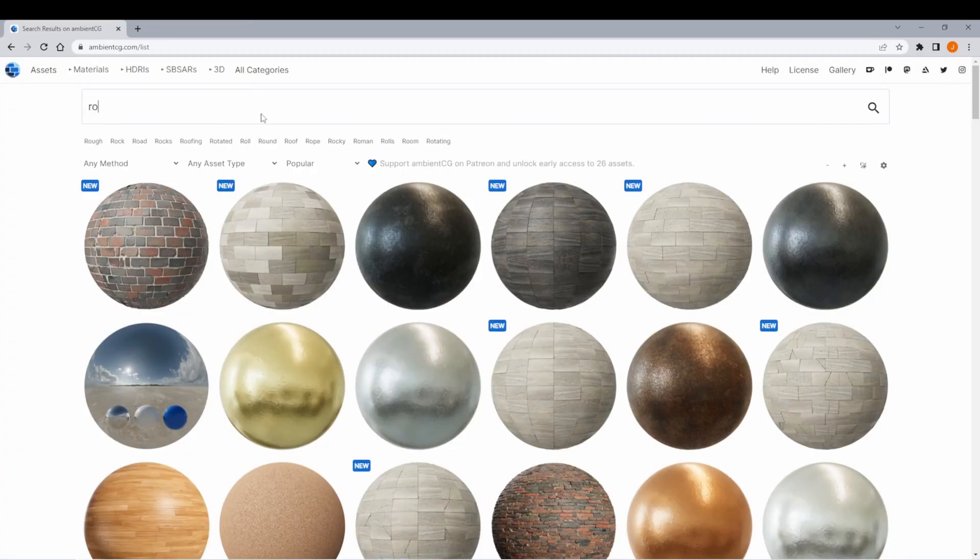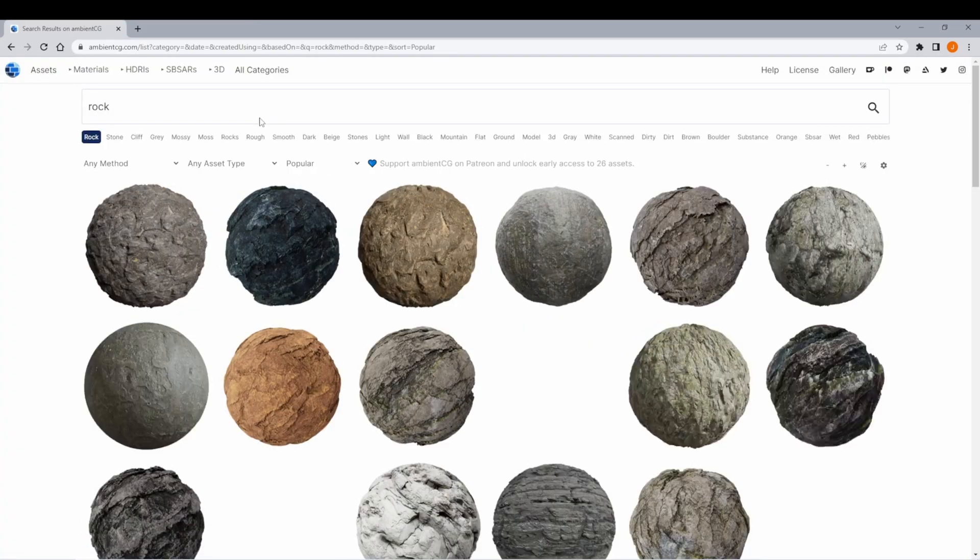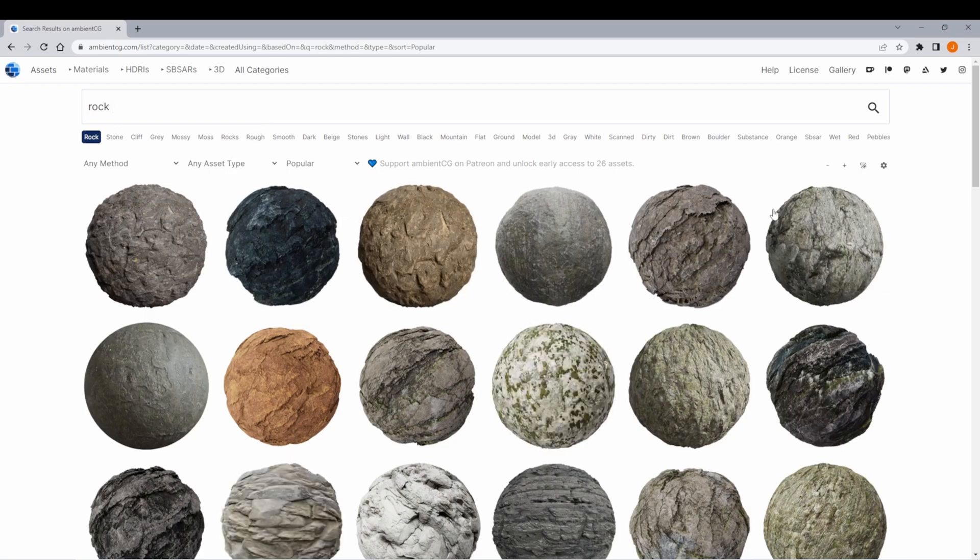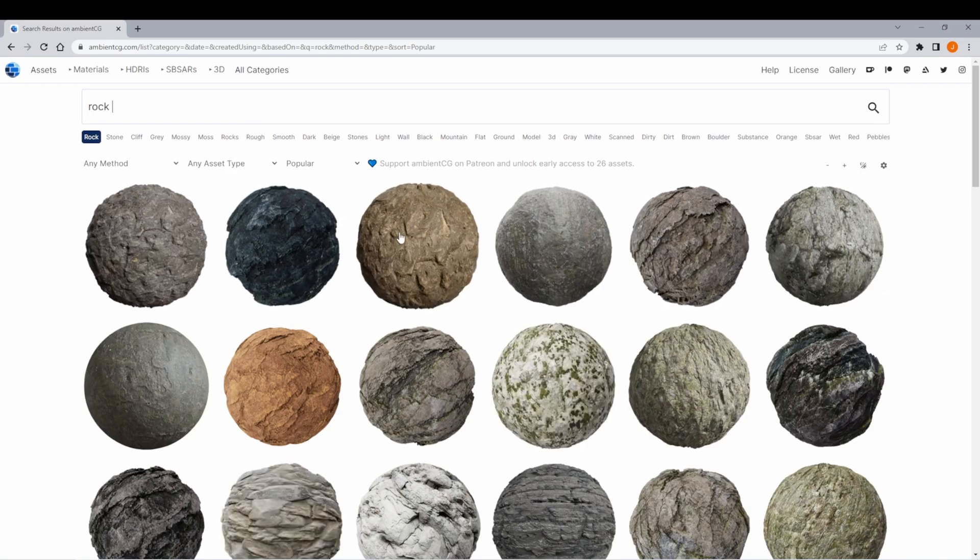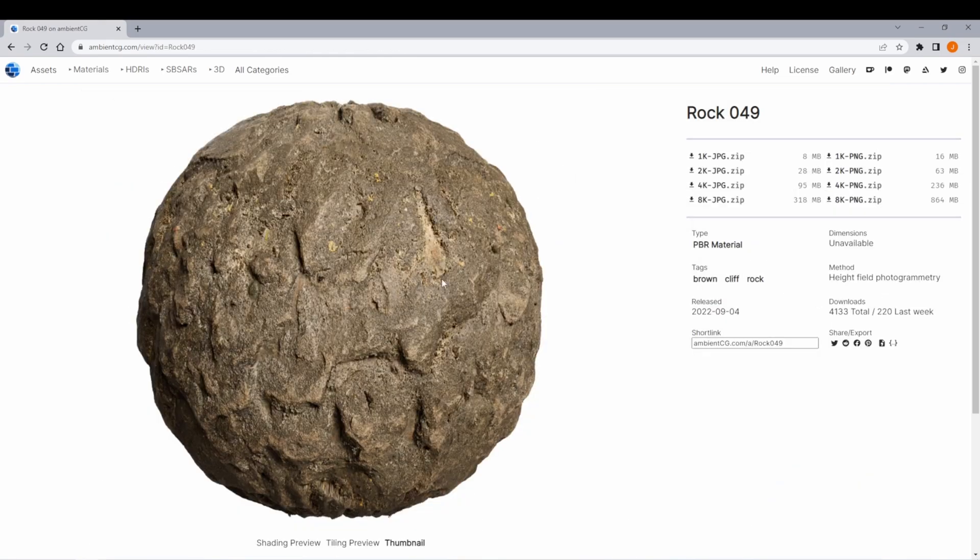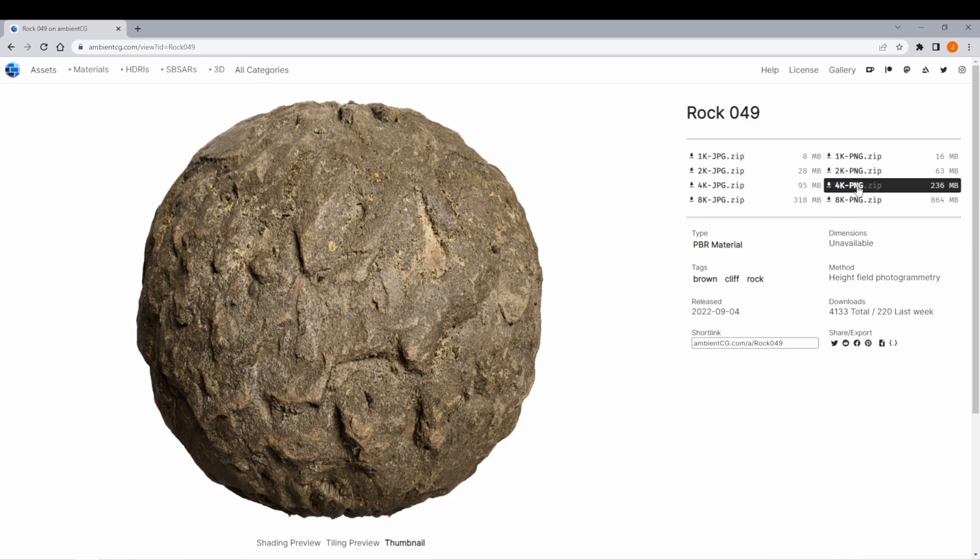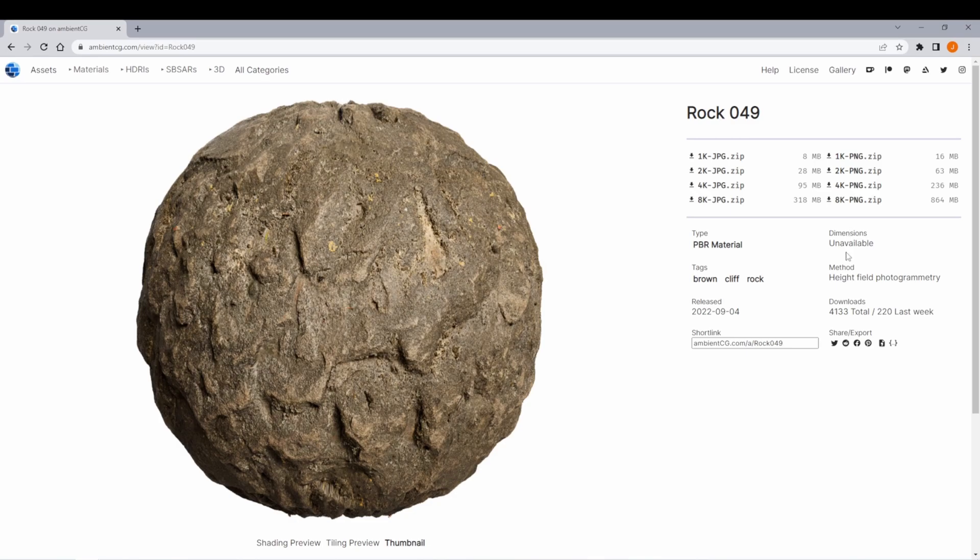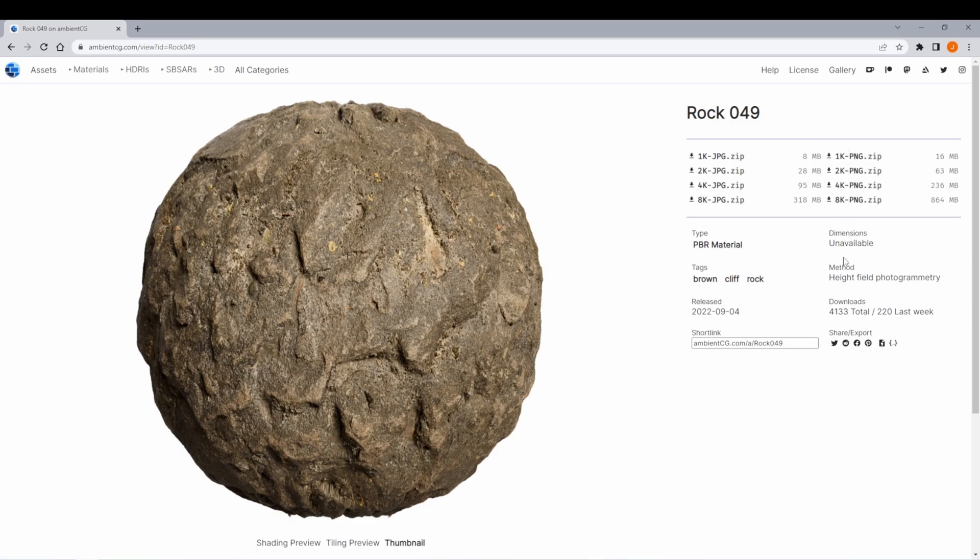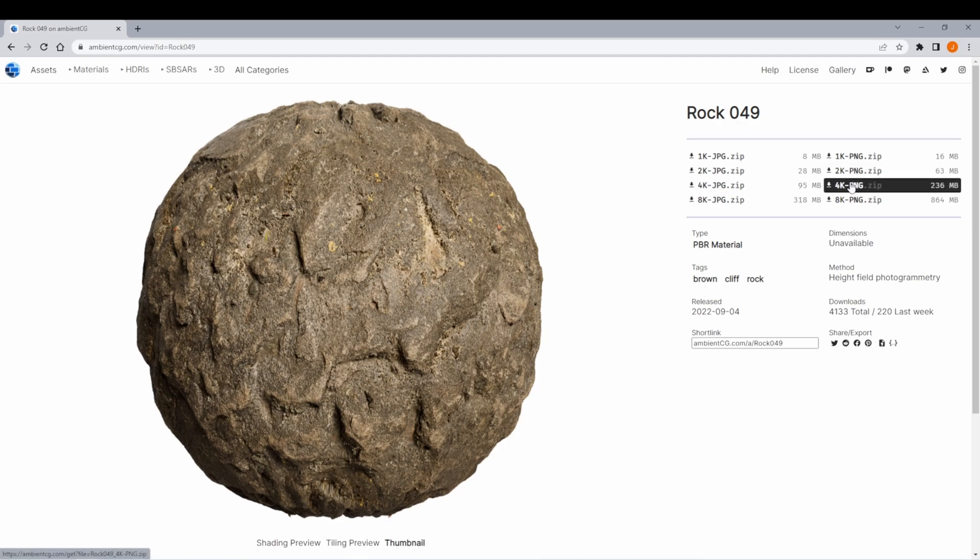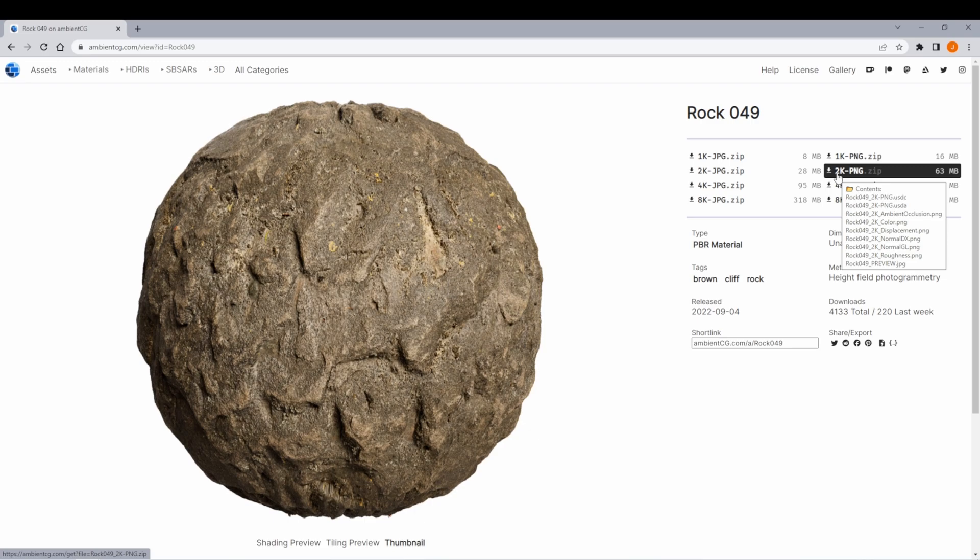Let's find a rock. You could choose any one of these. I like the look of this one, rock 049. Over here, we want to select one of the download files. You can see a lot of these go up to 8K textures. These can be really large texture files, so I only recommend creating these really large ones if you want a very hyper-realistic game. 2K or 4K should be plenty fine, and I'll stick with 2K for my project.